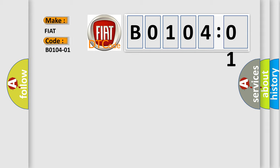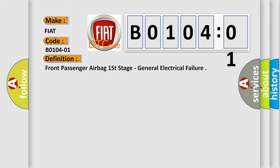The basic definition is: front passenger airbag first stage, general electrical failure.